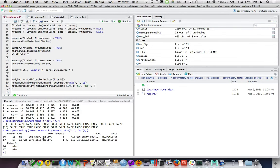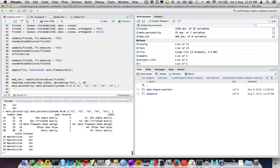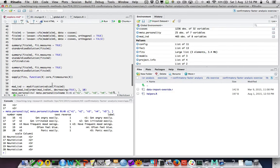The output shows that adding a correlated residual between N1 and N2 would substantially improve the model, as well as adding cross-loadings like E5 on conscientiousness and N4 on extraversion. Looking at the metadata for N1 and N2, those two items are 'get angry easily' and 'get irritated' — clearly very similar worded items. Compared to other neuroticism items like 'have frequent mood swings' or 'often feel blue', these two share more commonality, hence the model suggests allowing their residuals to correlate.